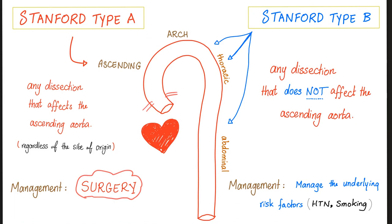And that's it for Stanford A versus Stanford B — a very important topic for students to grasp, because most students foolishly assume that all aortic dissections are created equal. They're not.